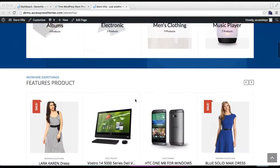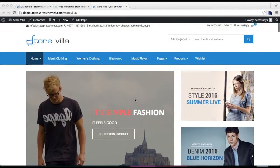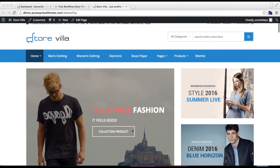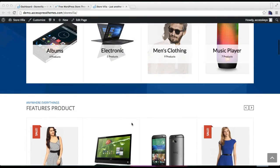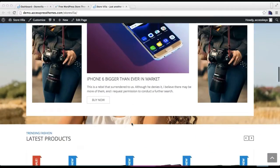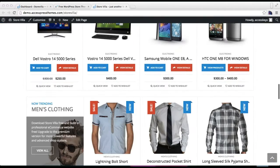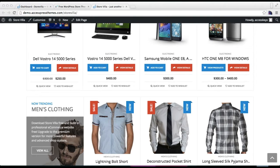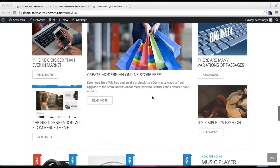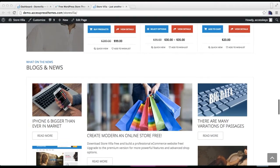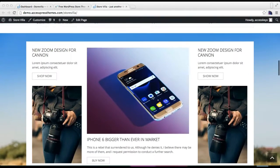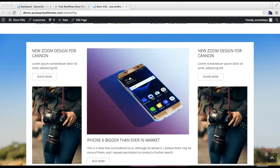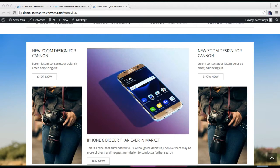To have this layout with this banner and categories and everything, you will have to set up a static page on your front page. Otherwise, if you don't set a static page, your front end won't look like this. It will only show the blog posts or new posts that you have made for your site.